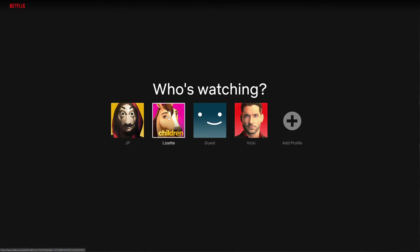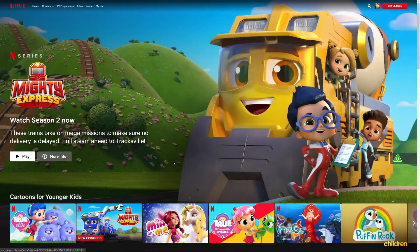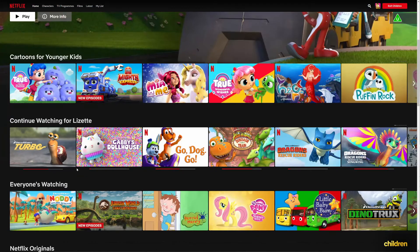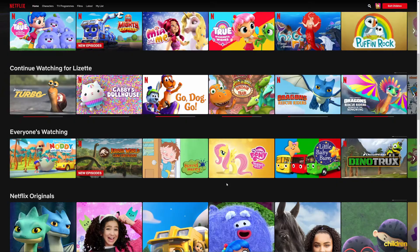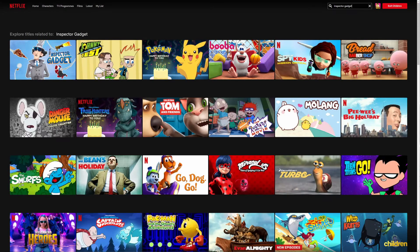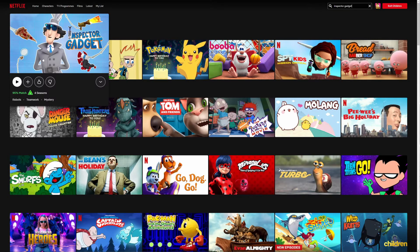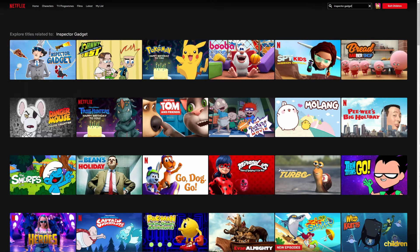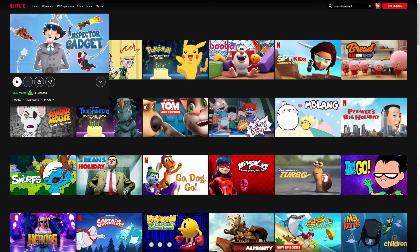I'm going to click on my daughter's account and here's all the stuff that she watches. So let's say for example I don't want her to watch Inspector Gadget. You can see Inspector Gadget is there.